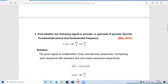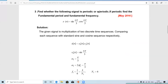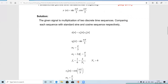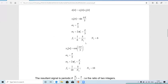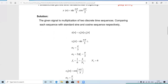The third question (May 2016): find whether the following signal is periodic or aperiodic; if periodic, find the fundamental period and fundamental frequency. The given sequence x(n) is a product of two sequences: a sine sequence and a cosine sequence. We consider the first sequence x₁(n) = sin(nπ/3) and the second sequence x₂(n) = cos(nπ/5). Comparing sin(nπ/3) with the standard form, we get ω₁ = π/3.